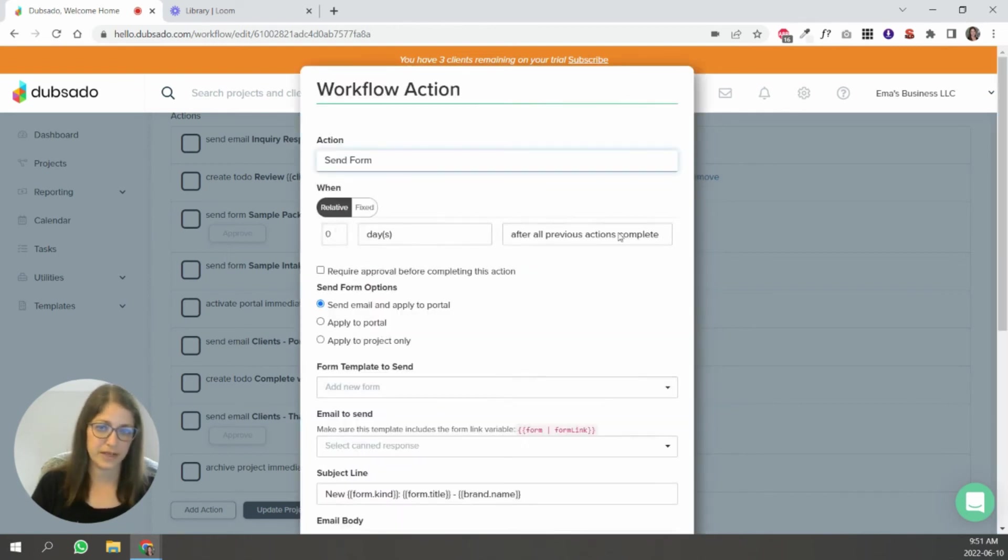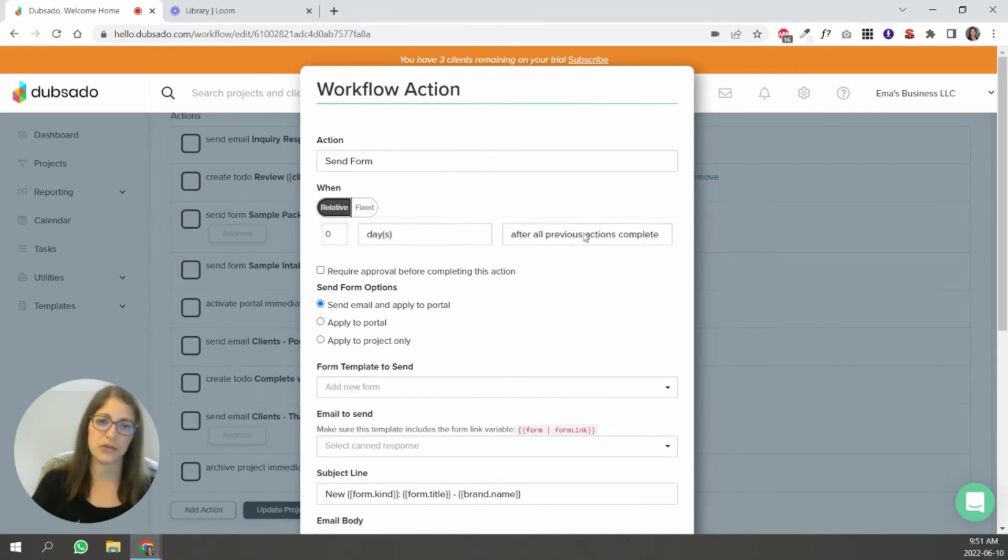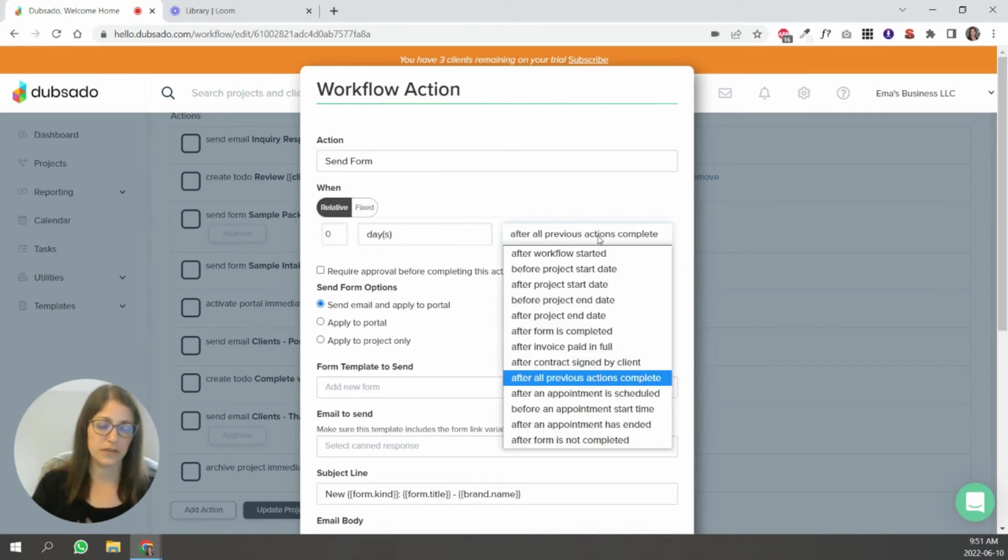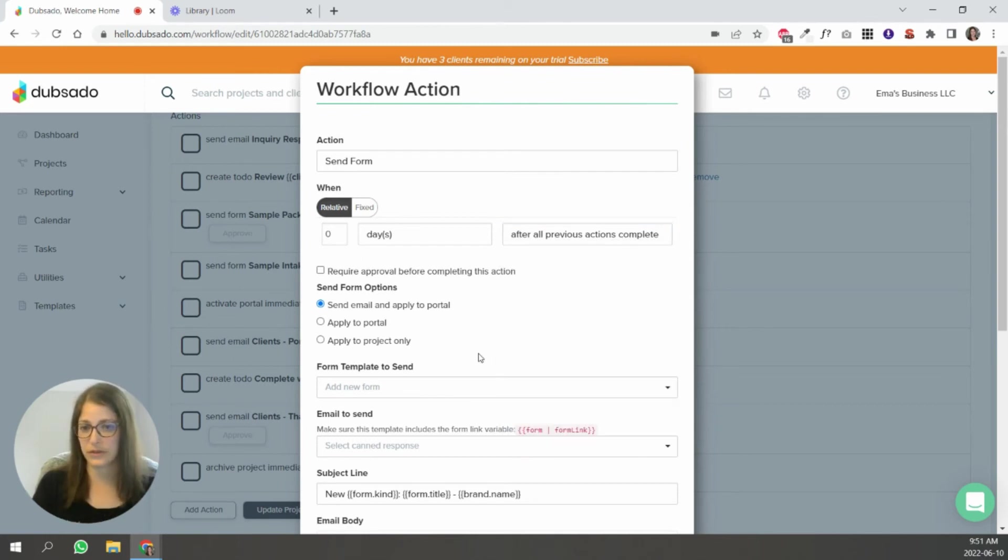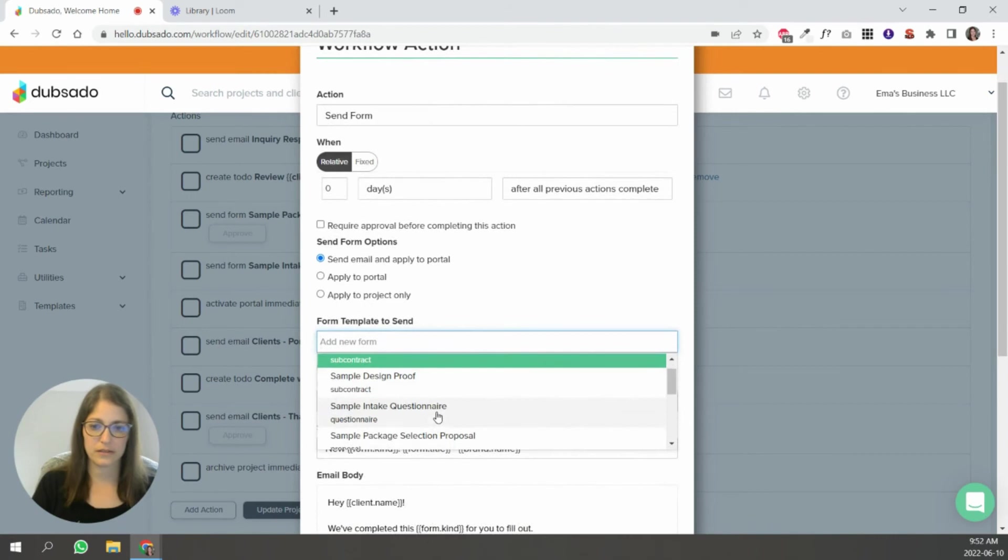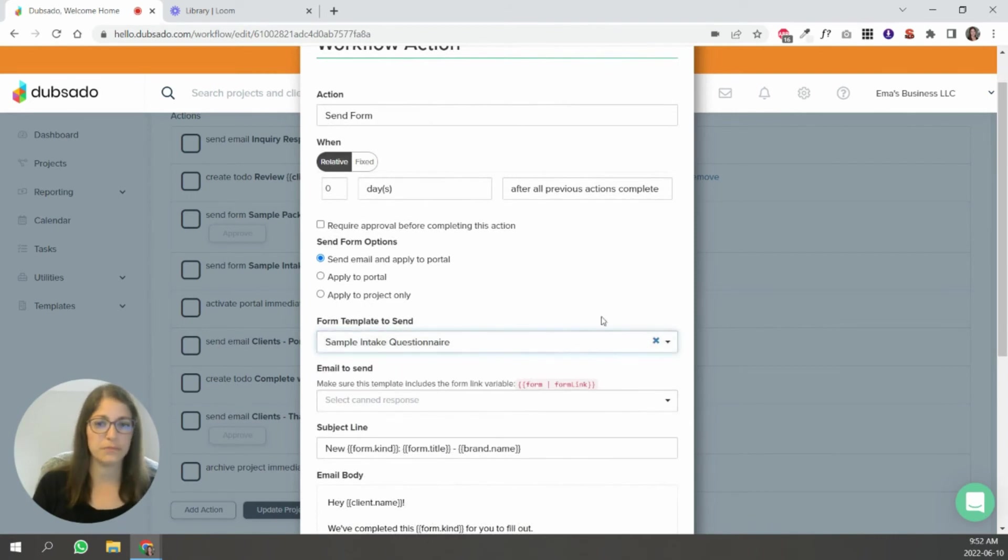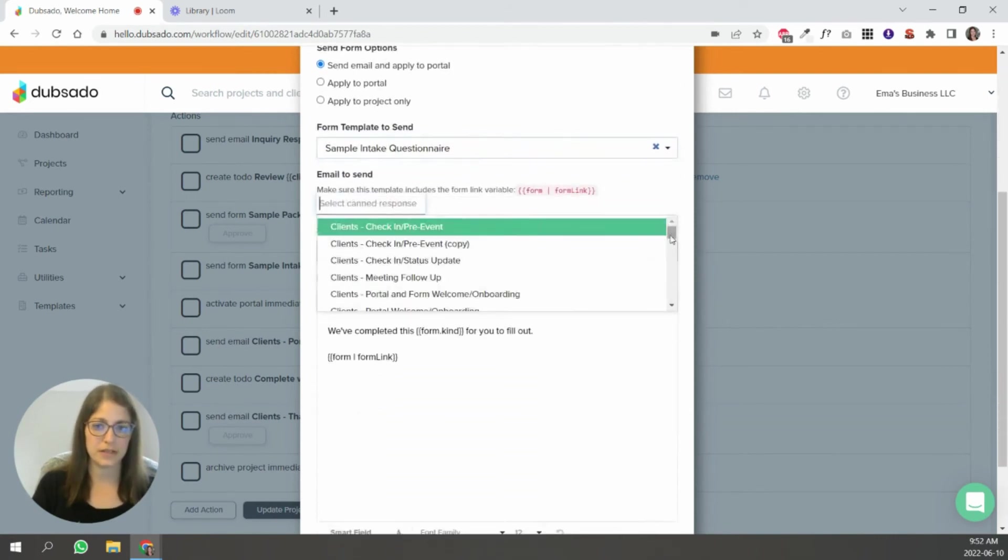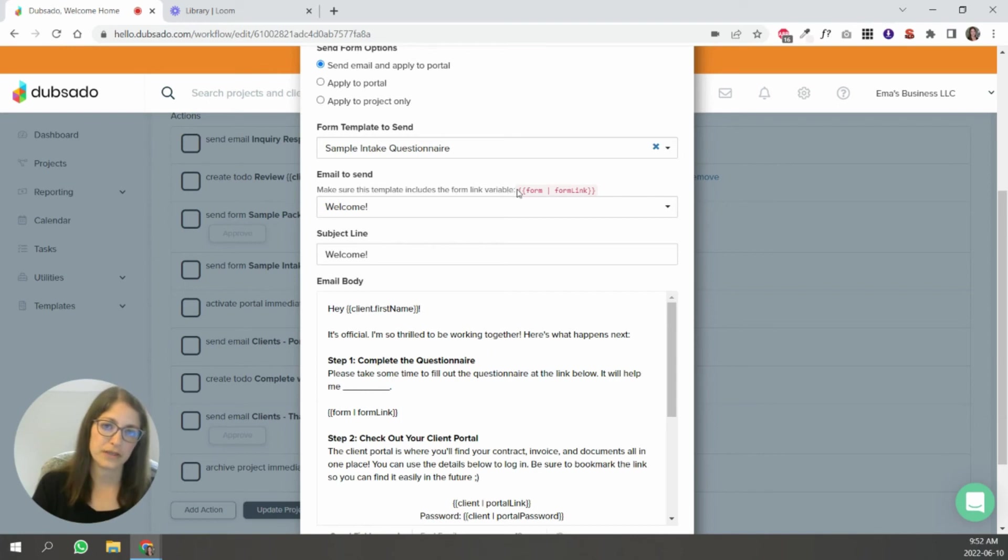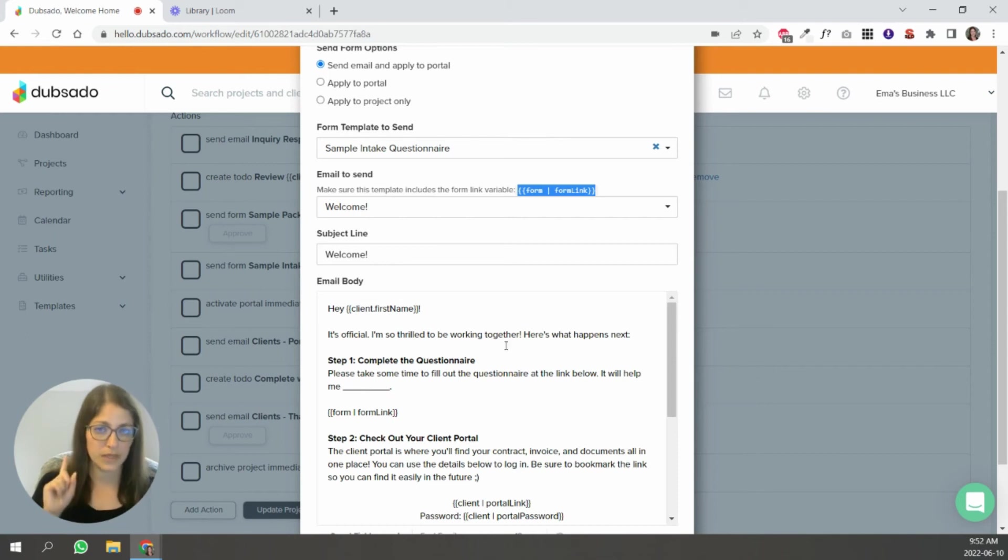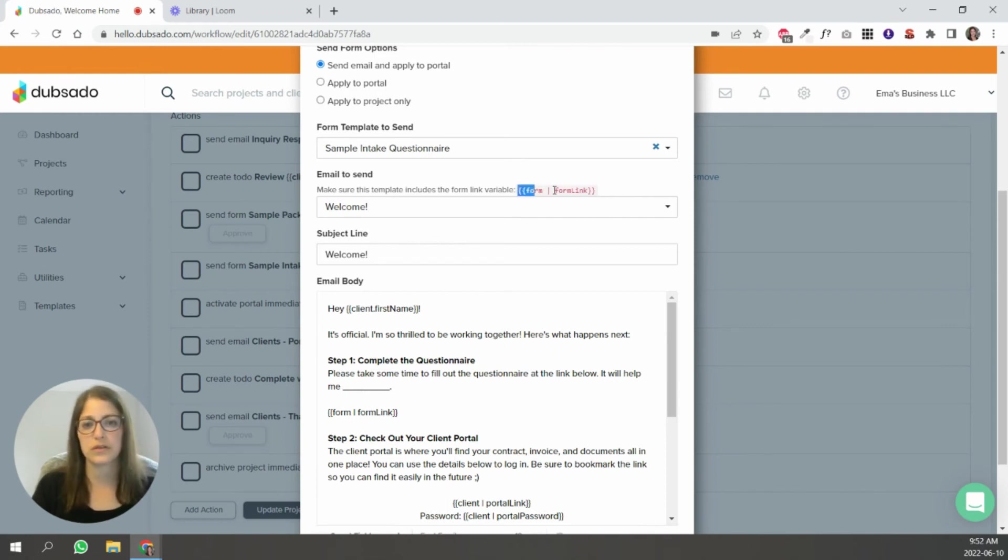And again, you're going to set the timing, you can do it fixed at a certain date, or you can do it relative, depending on what you want to tie it to. And then you're going to select a form. And then you're going to send an email. The only thing you have to make sure of is that this smart field here that I'm highlighting is inside of your canned email. So keep that in mind when you're writing canned emails, and you know that you're going to be sending a form with that canned email, make sure you use this variable, this smart field.